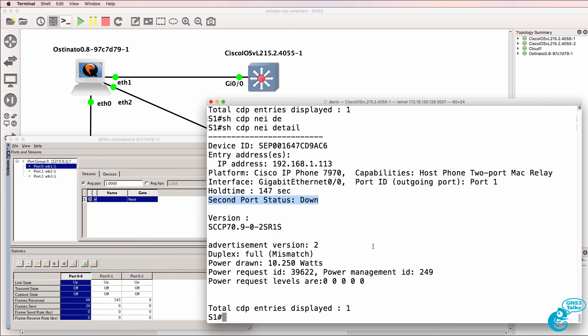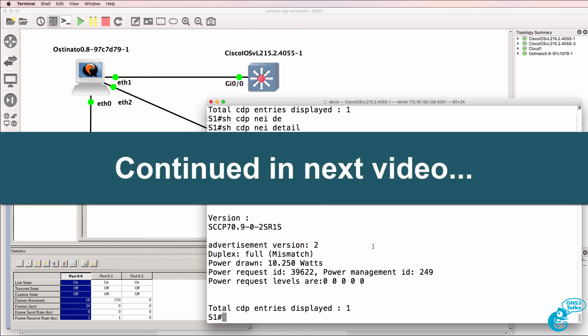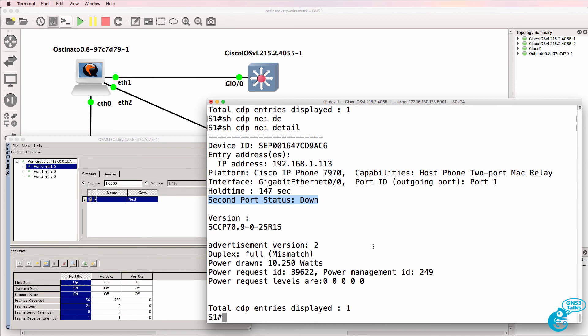So what we did is capture CDP off a real network or physical network and then we used Osteonado to generate the frames in GNS3. I hope you enjoyed this video. If it was of benefit to you please like it and please subscribe to my YouTube channel. I wish you all the very best.